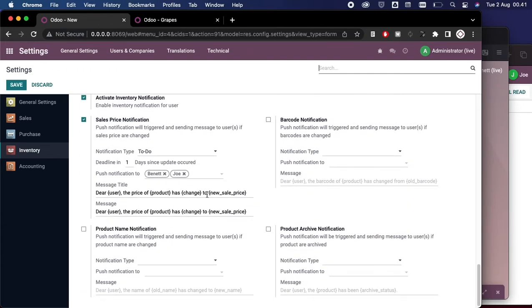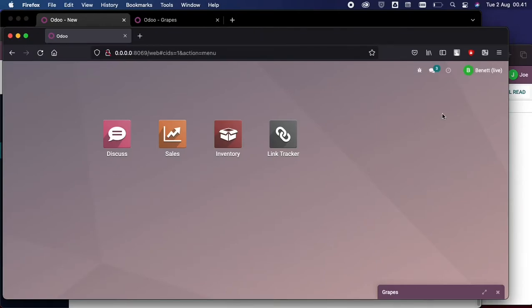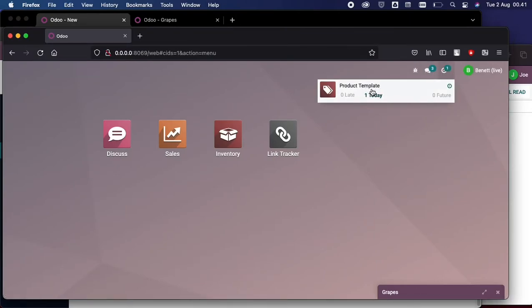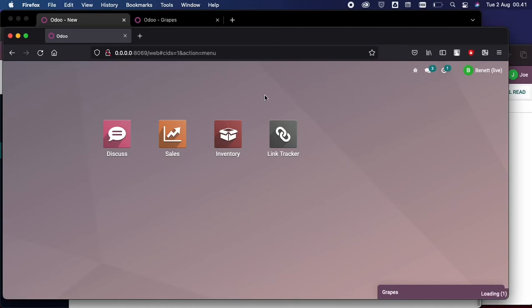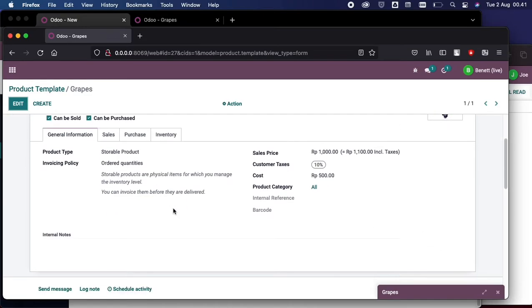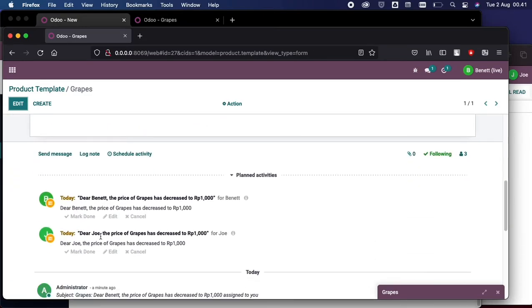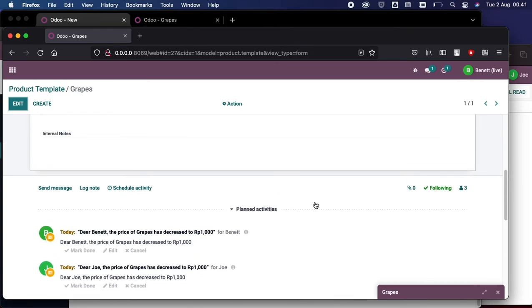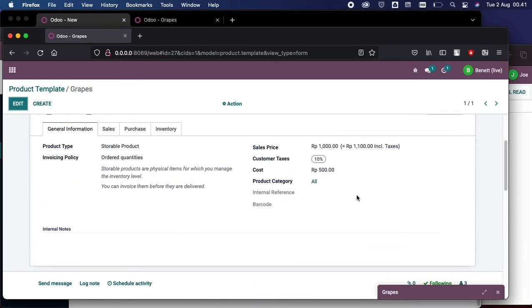If we go back to this user, we now see the notification here in Today because it's 12 in the morning now for this record. If you see here, we have a notification from Bennett and we also can see for Joe that we have a to-do for both of them. That's it for now.